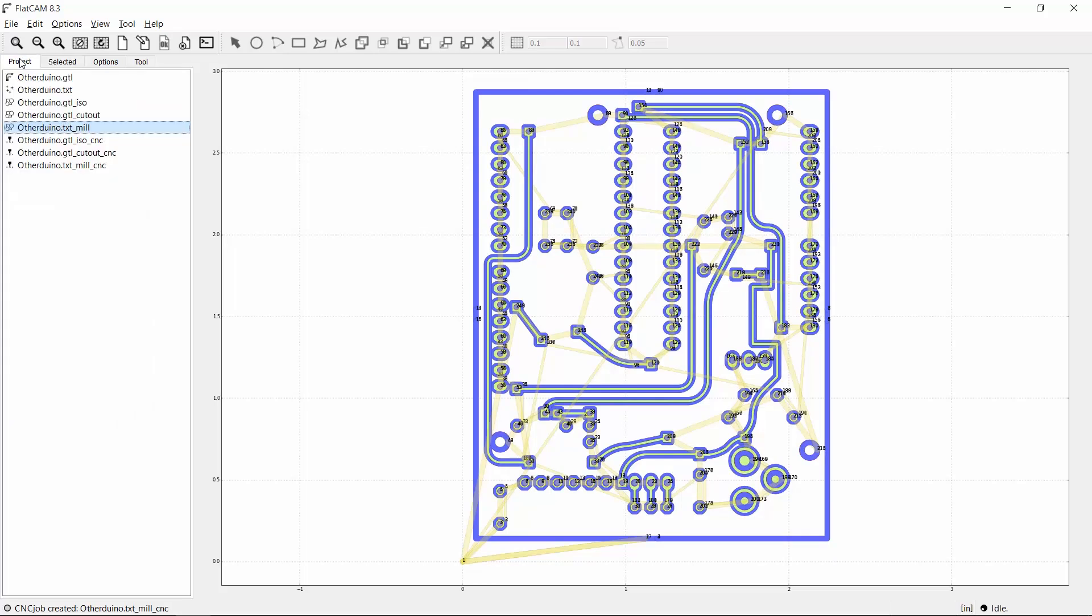Back in the project panel, we now have CNC toolpath objects for the traces, board cutout, and holes, and you can see them represented in blue on the right.